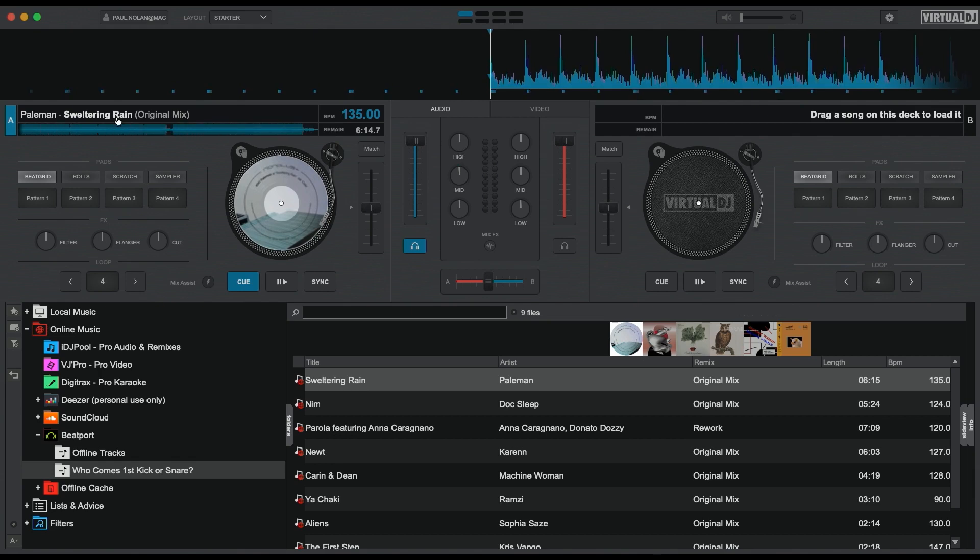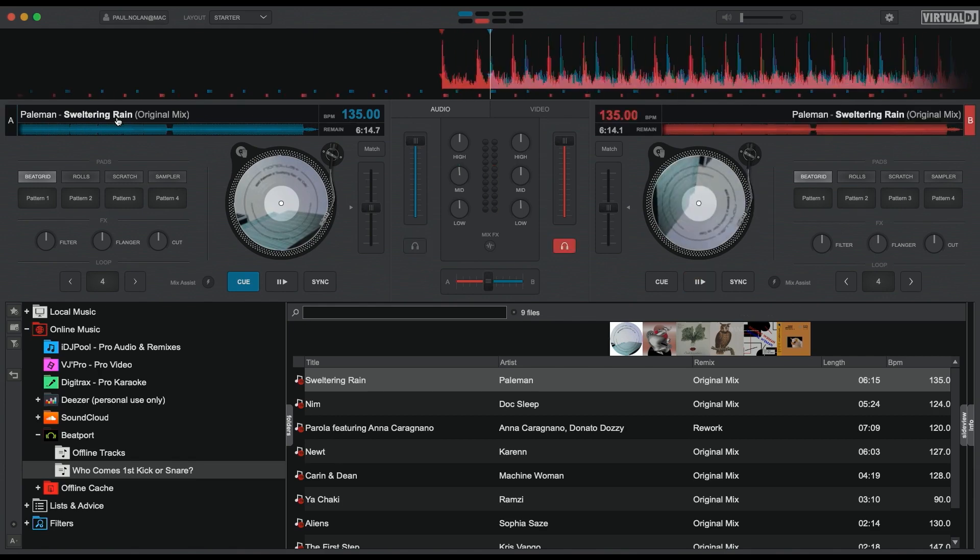Now you can do the same for deck two and you're good to go. In Virtual DJ, you can also create Beatport Link playlists straight from the software.